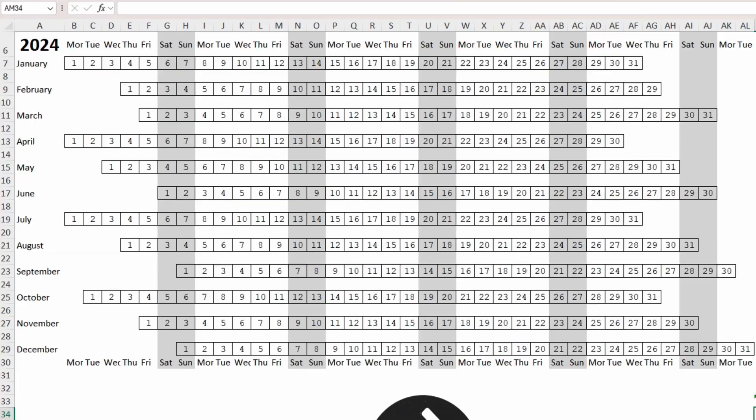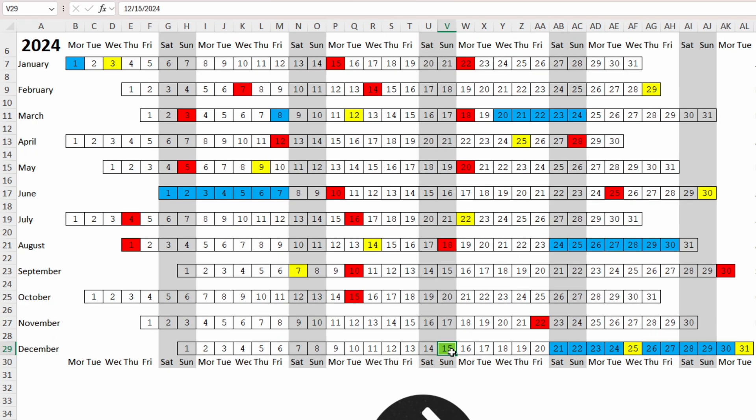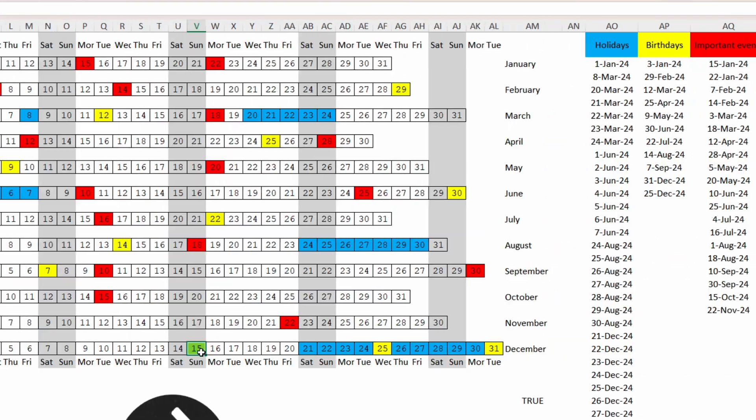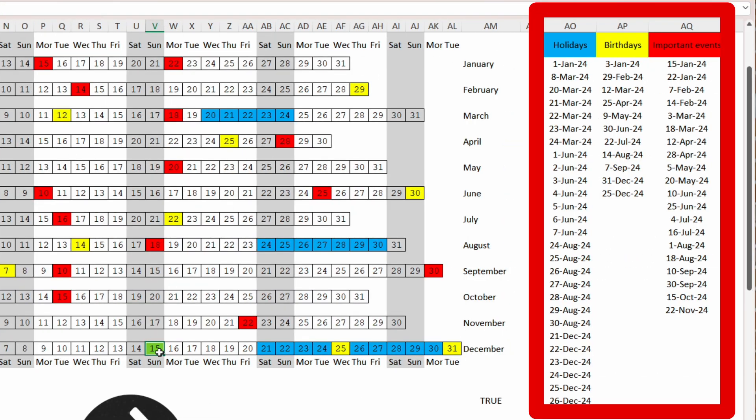Today I'm going to show you an amazing way of using conditional formatting to highlight days on a calendar based on a list of dates. Let's get into it.